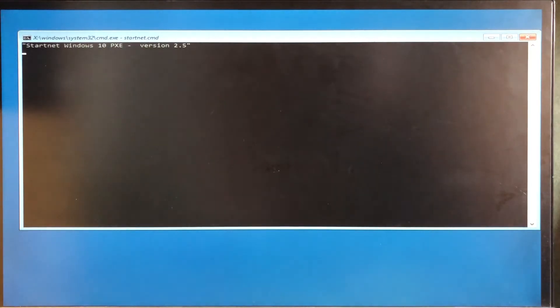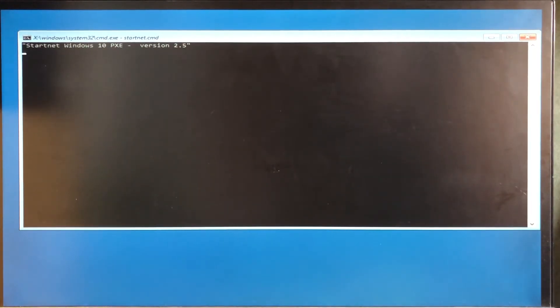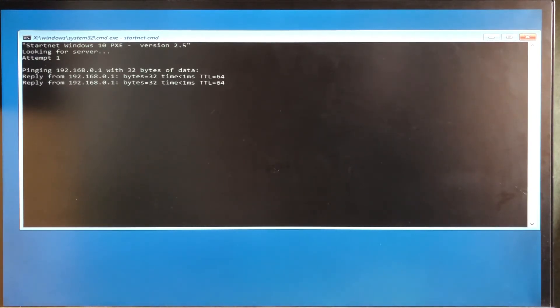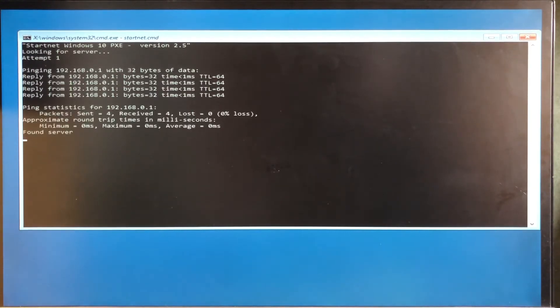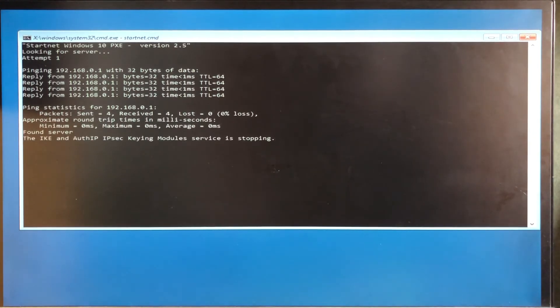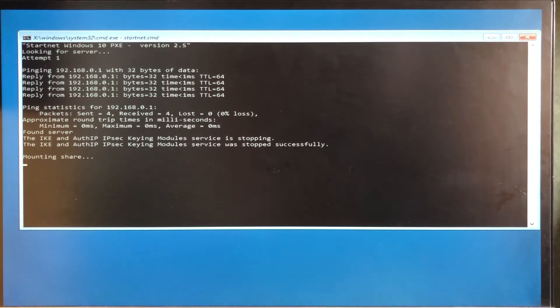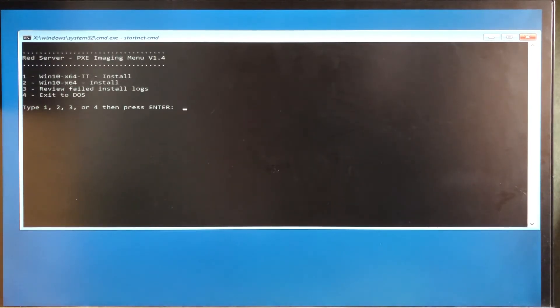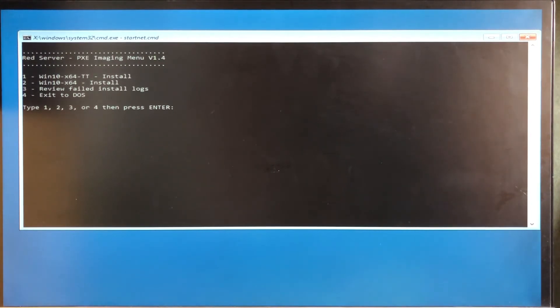And now it's going to start Windows PE running a StartNet script, which first of all initializes the network. That's loading all the drivers. It then pings the server just to make sure the drivers are up and running. This one's pretty quick. Some machines can be a bit slower, and then we missed it. It mounts a share, and you get into the installation menu.